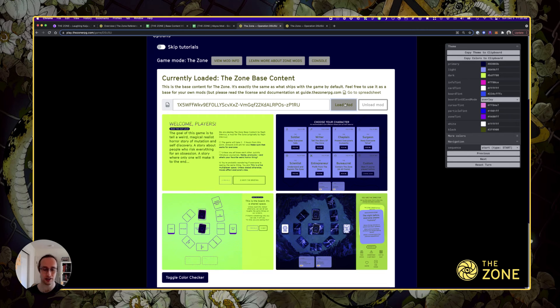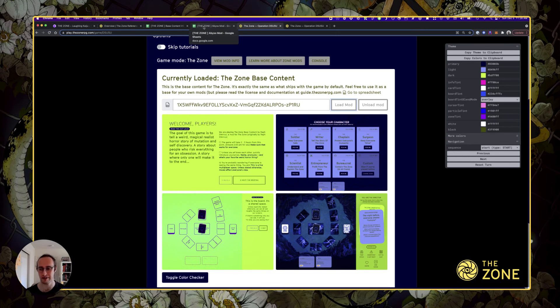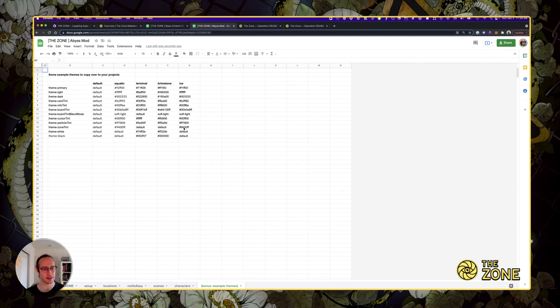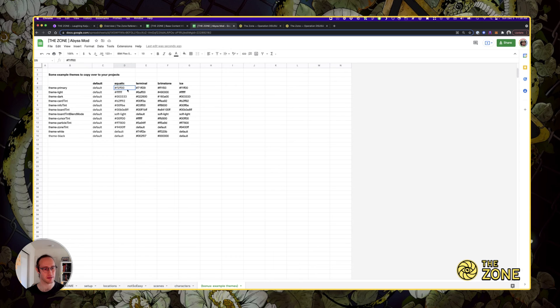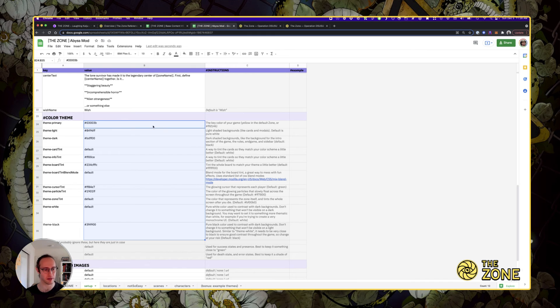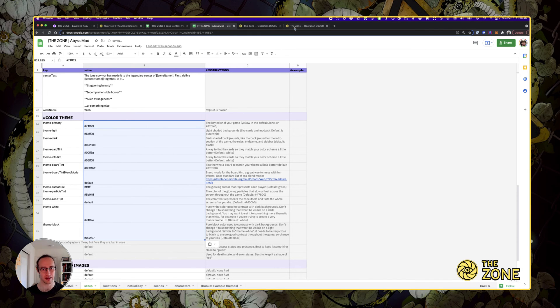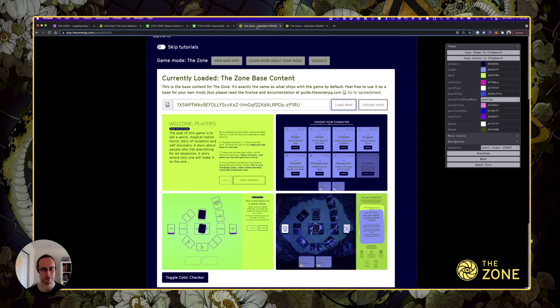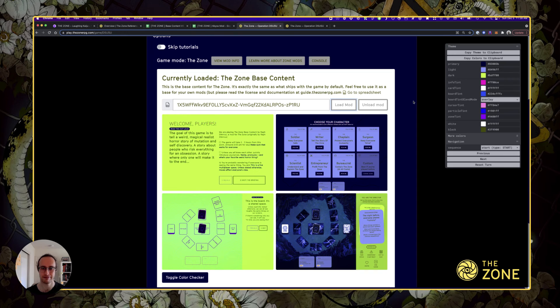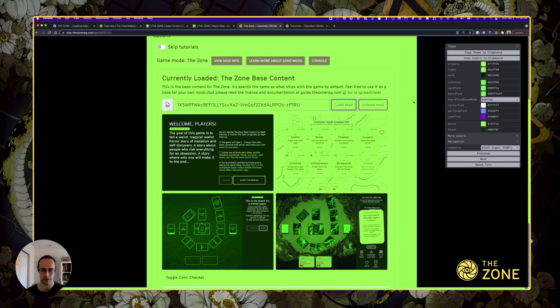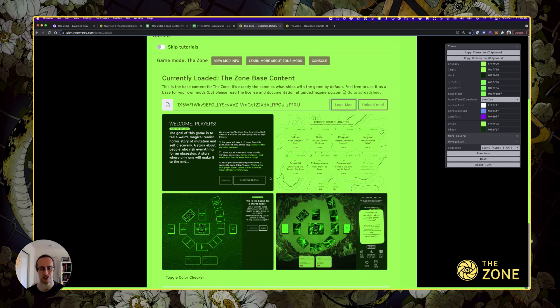You can change the themes to really whatever you want. There's a couple of examples in the spreadsheet. Here's a theme I created that is very like a computer terminal from the eighties. Paste it here. If I reload, it needs a second to apply. There we are. Now we've got everything in this greenish cast.